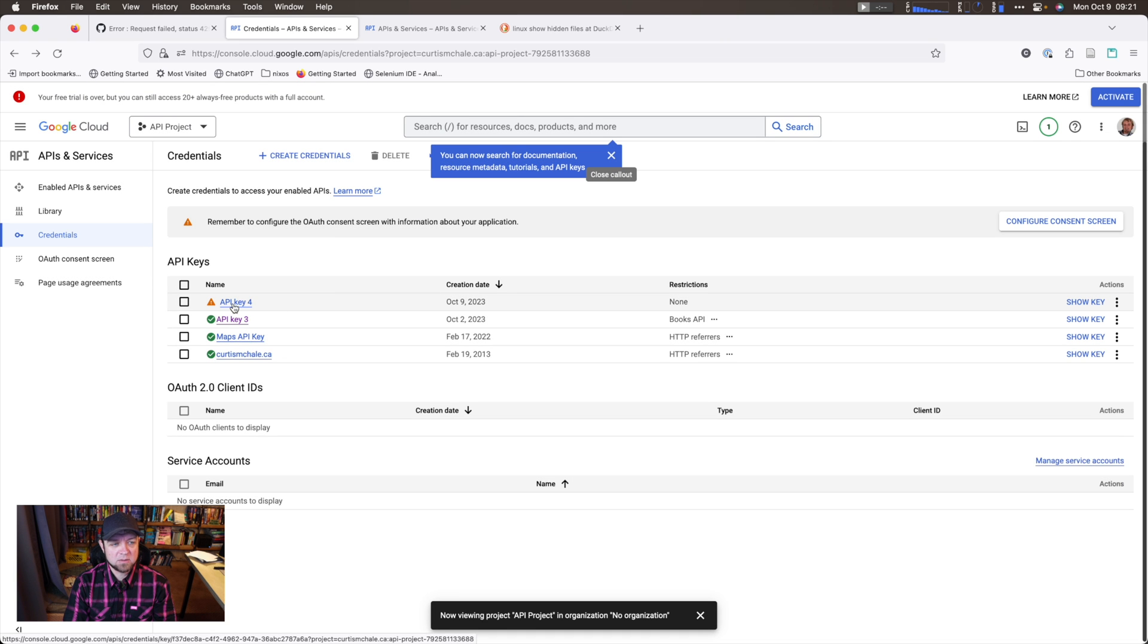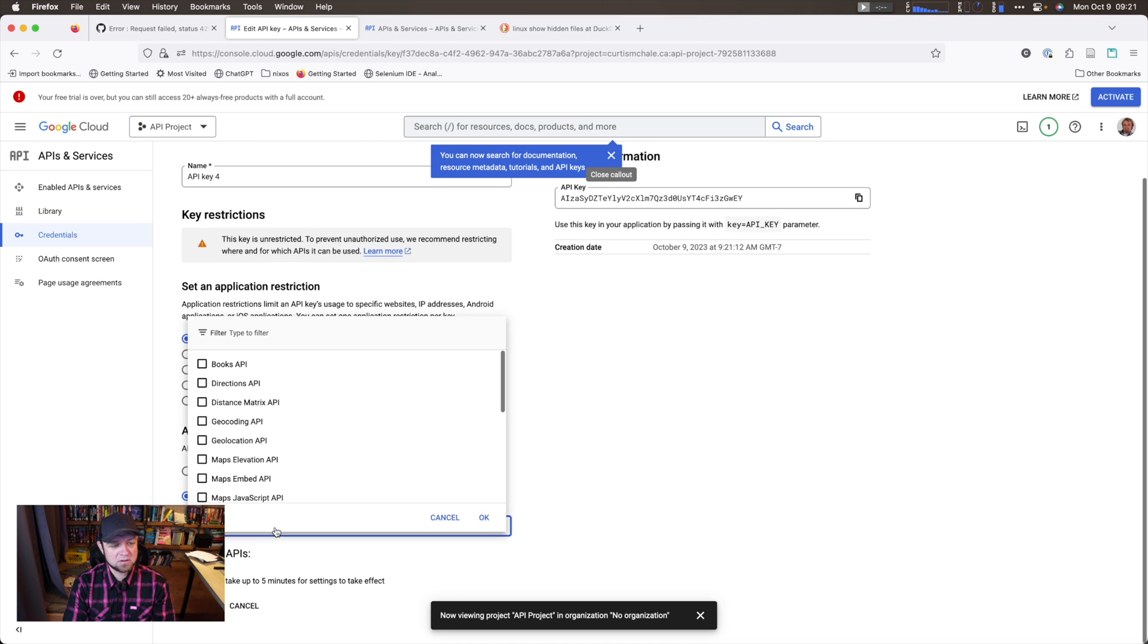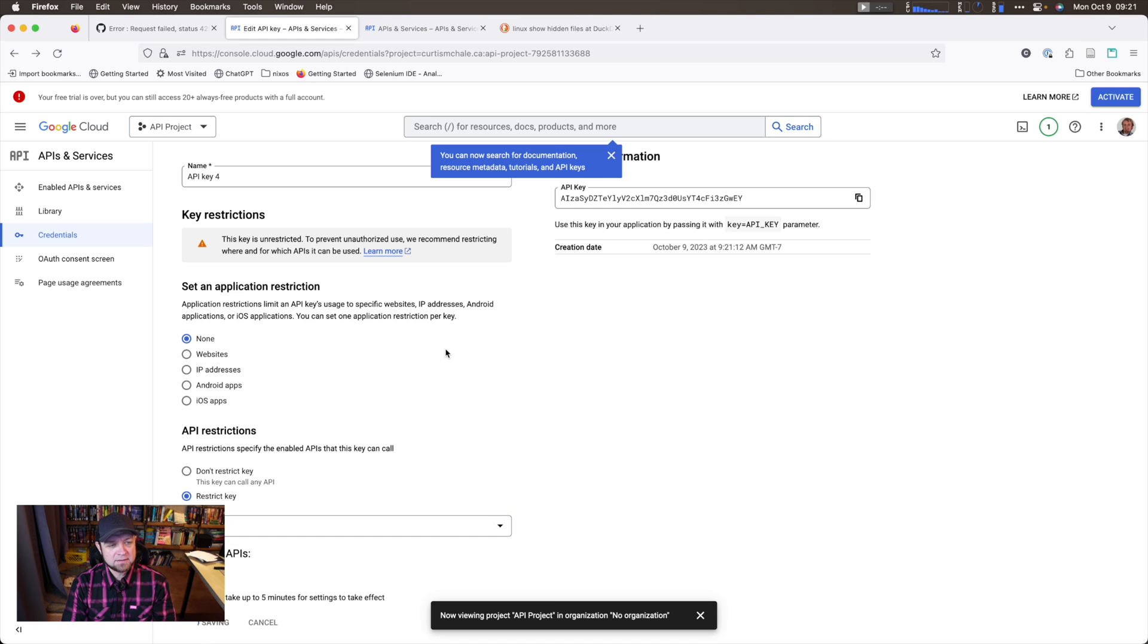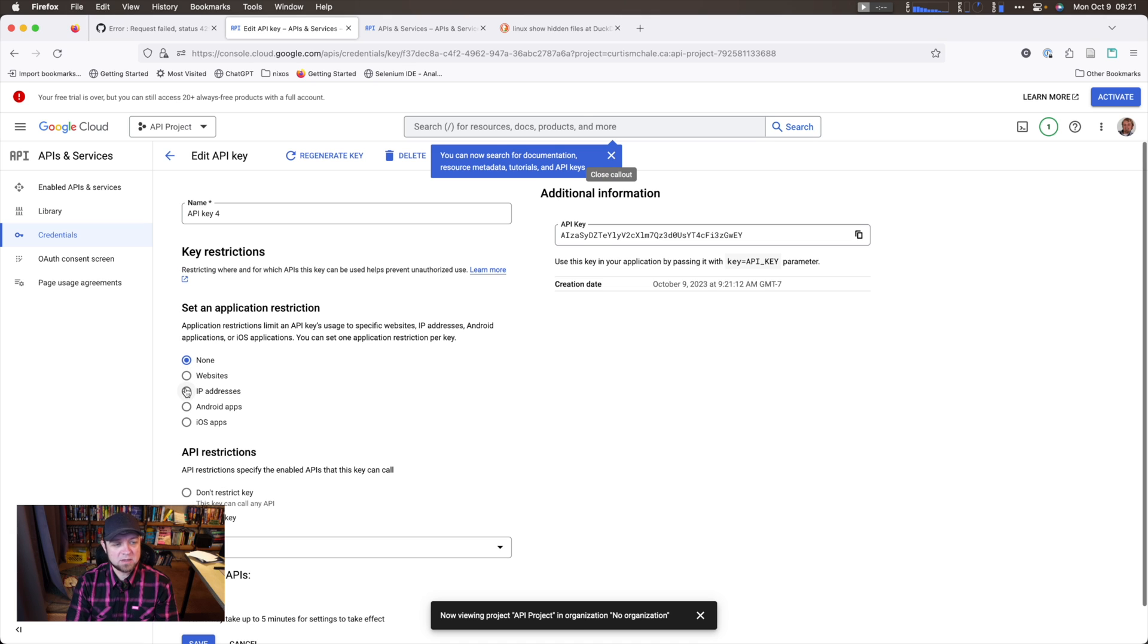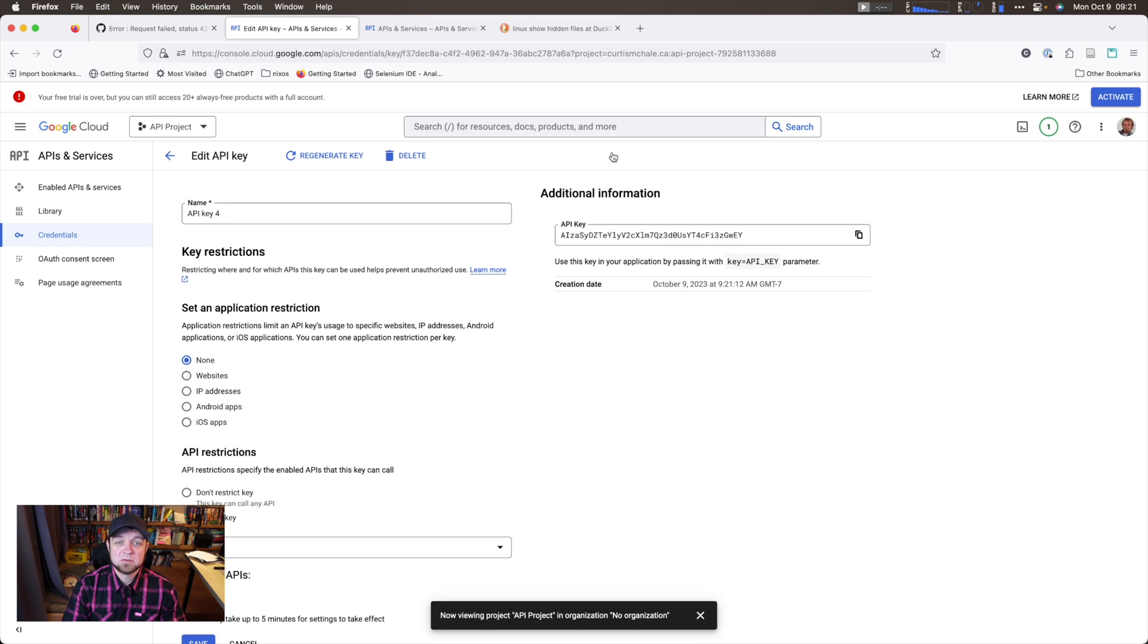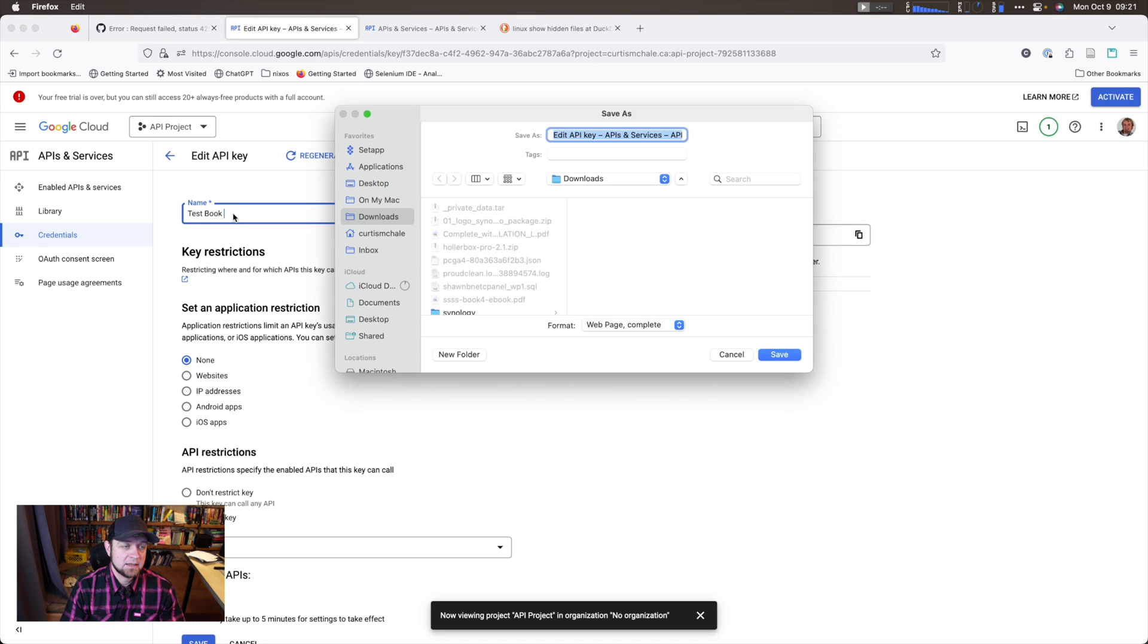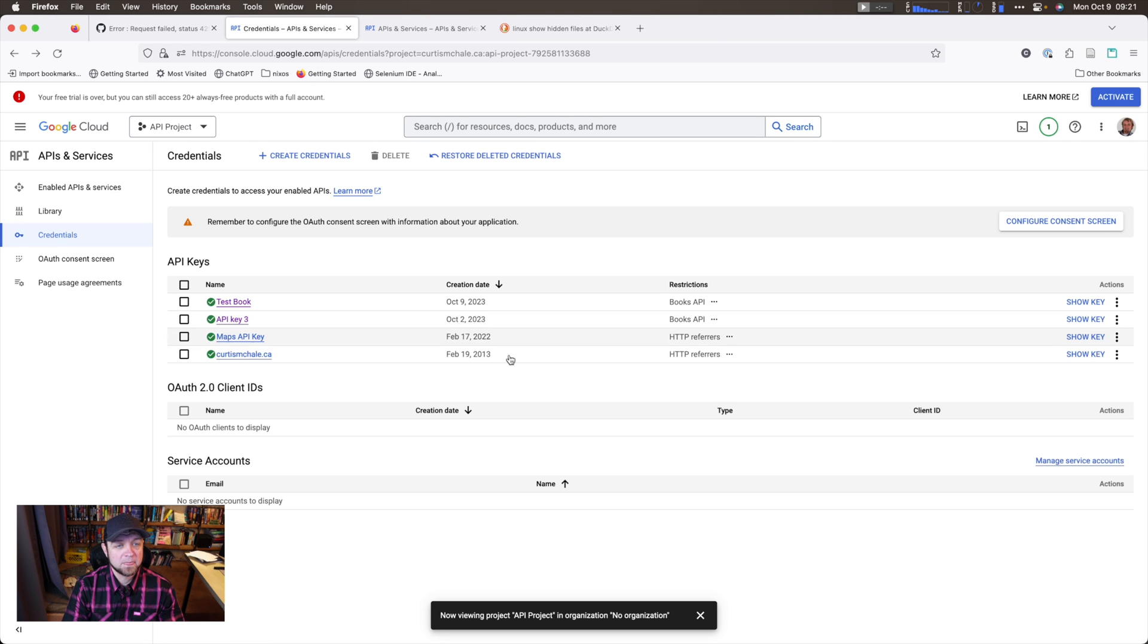The next thing I'd actually recommend you do is click on the API key and we restrict the key and we can restrict it to books only. And save. Now we can also, if you notice there's other restrictions here by website, by IP address, other stuff like that. I'm not going to do that right now. And I'll actually label this as well. Test books. It works for me. Save. Okay, so we have our API key.